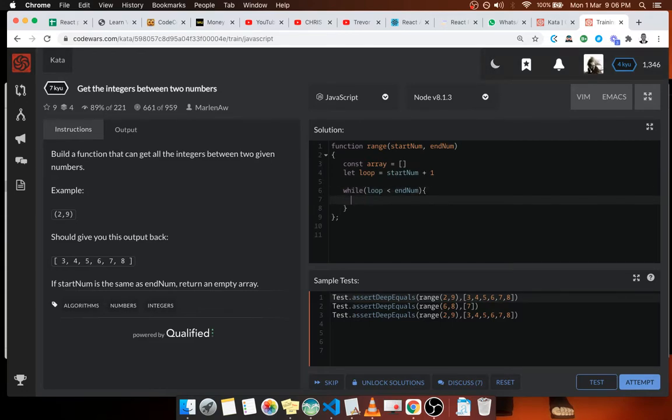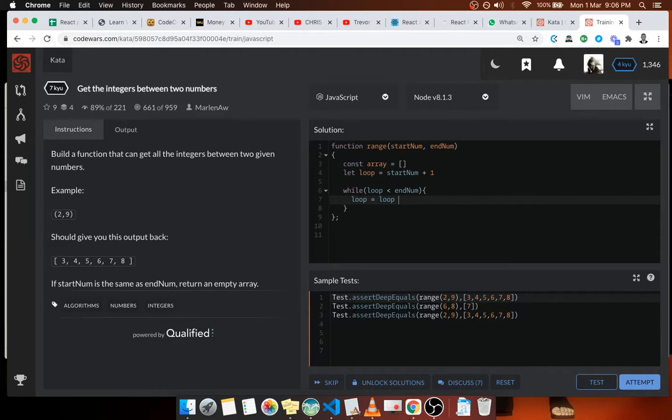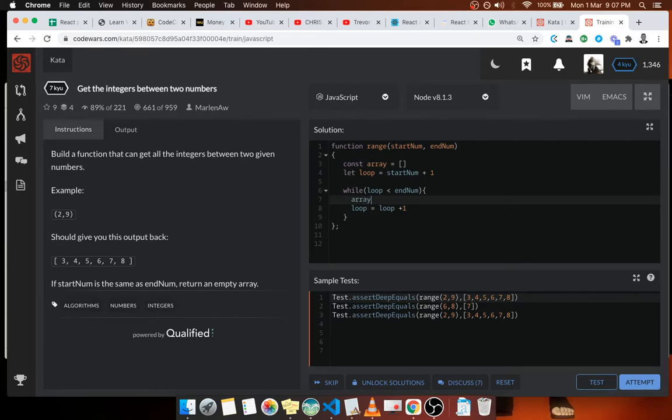Inside the loop variable we're going to be adding plus one. Before adding plus one we're going to construct our array. Inside the array we're going to push the loop variable and then we increment it.